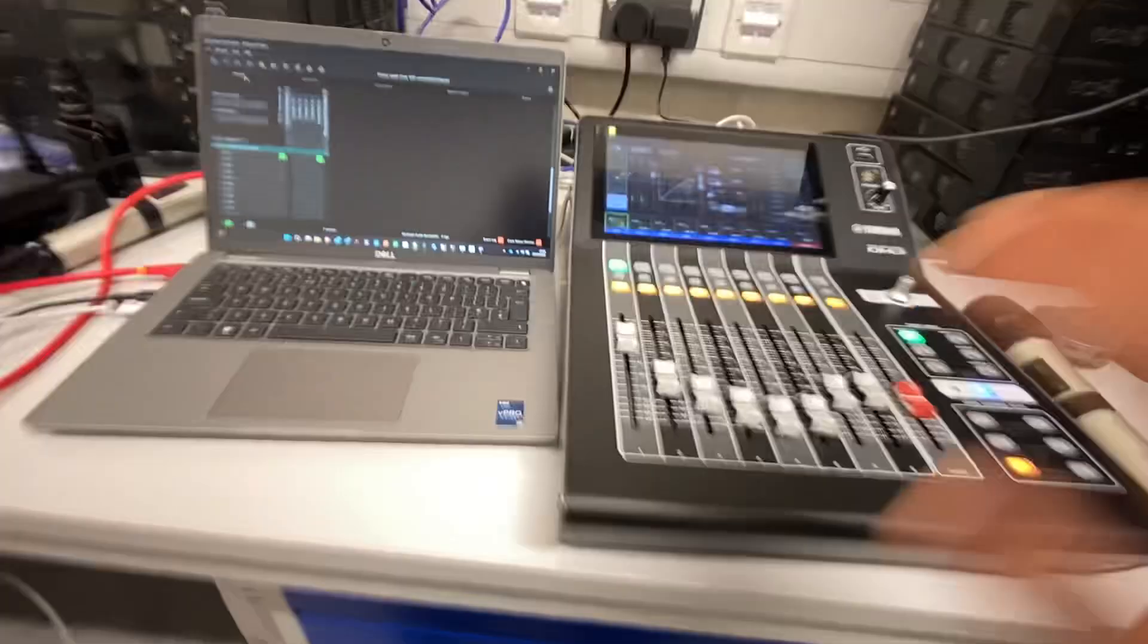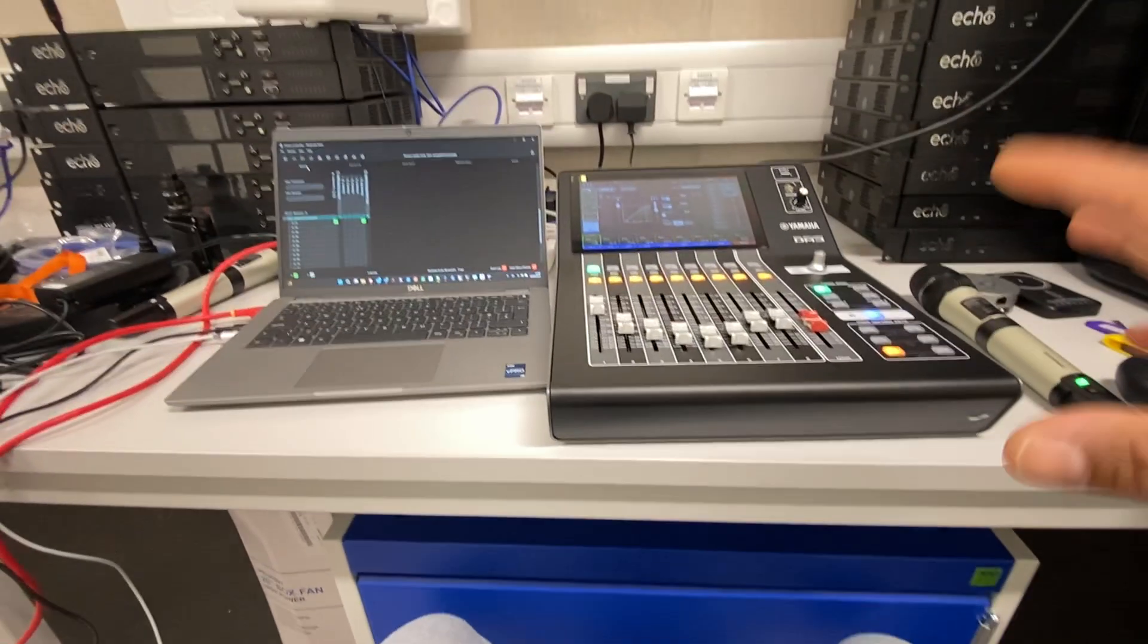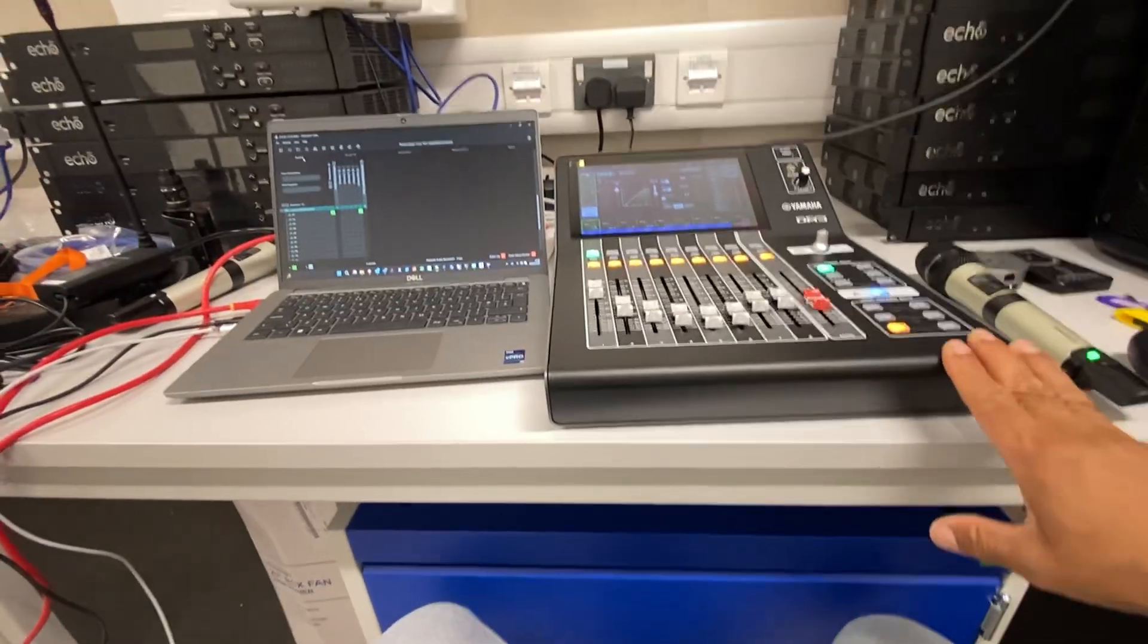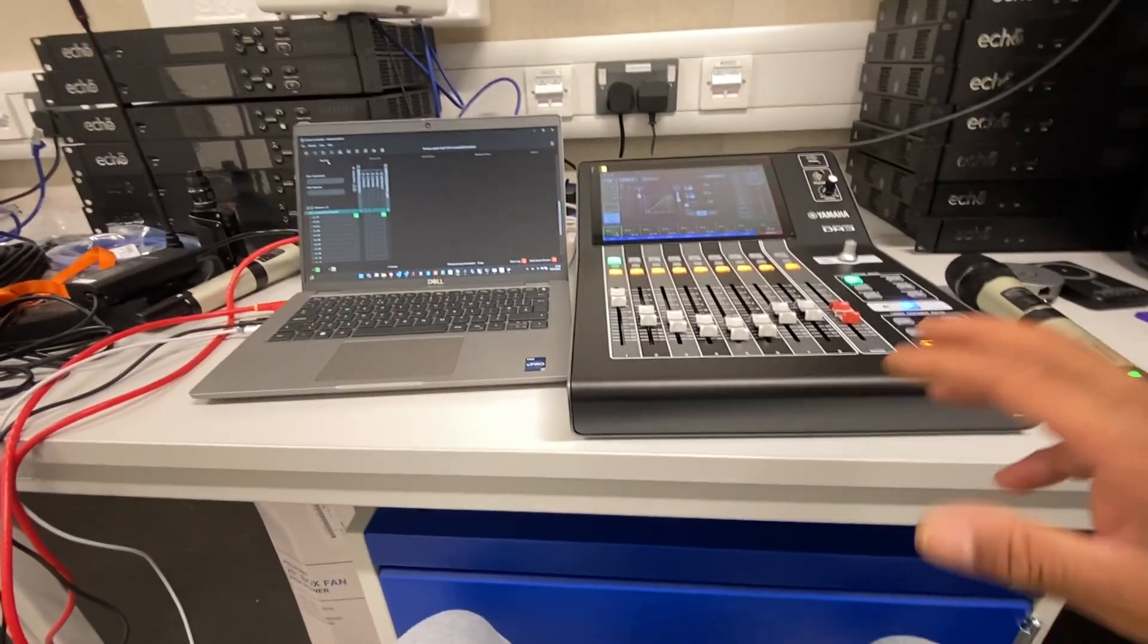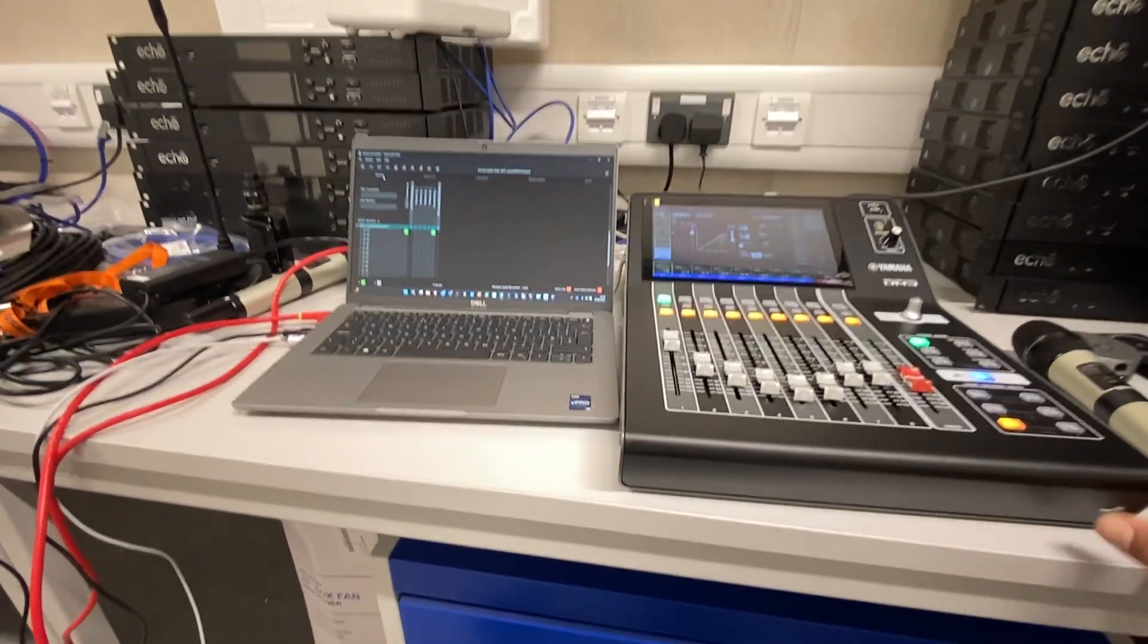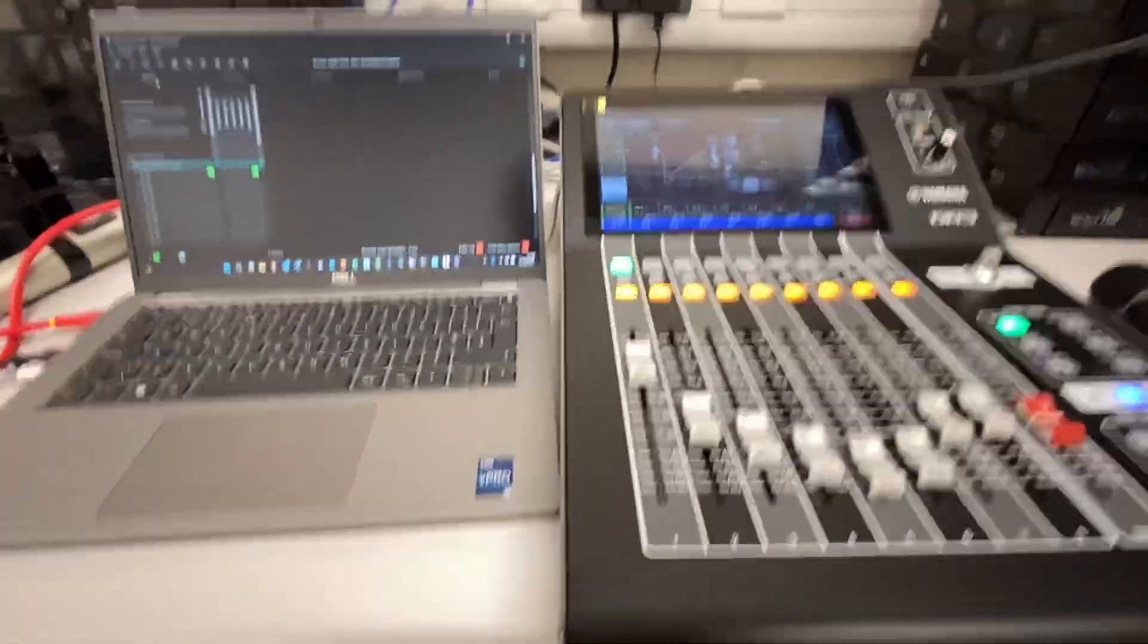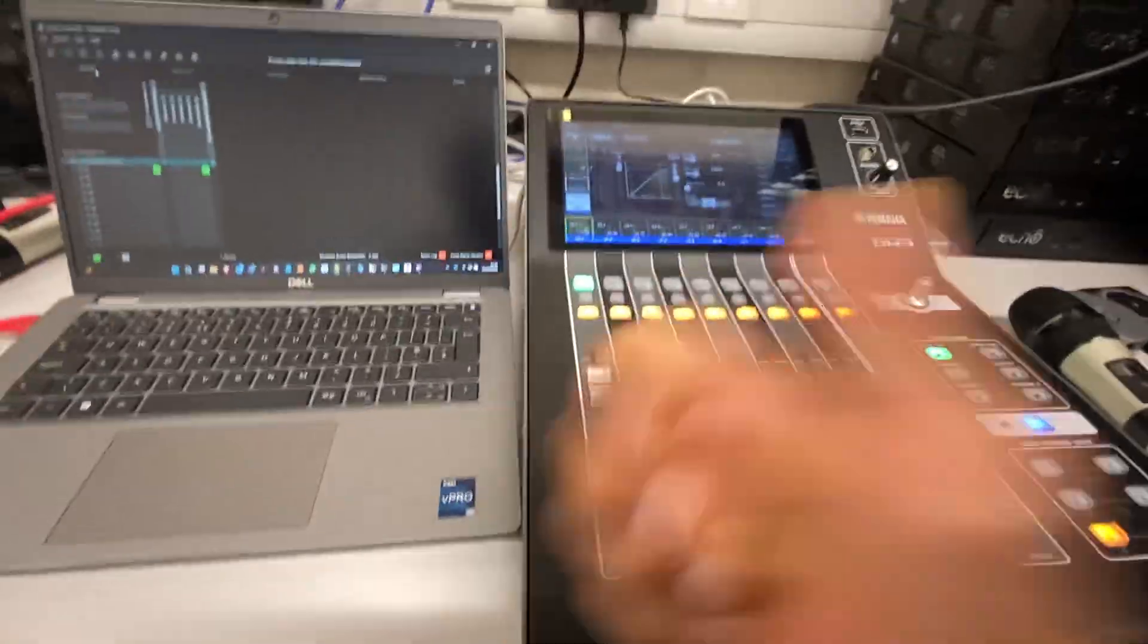All right guys, so this was just a quick video to demonstrate the DM3 and how to configure it on Dante. If you want me to make more detailed videos, let me know. Take care guys, have a good one. Bye bye.